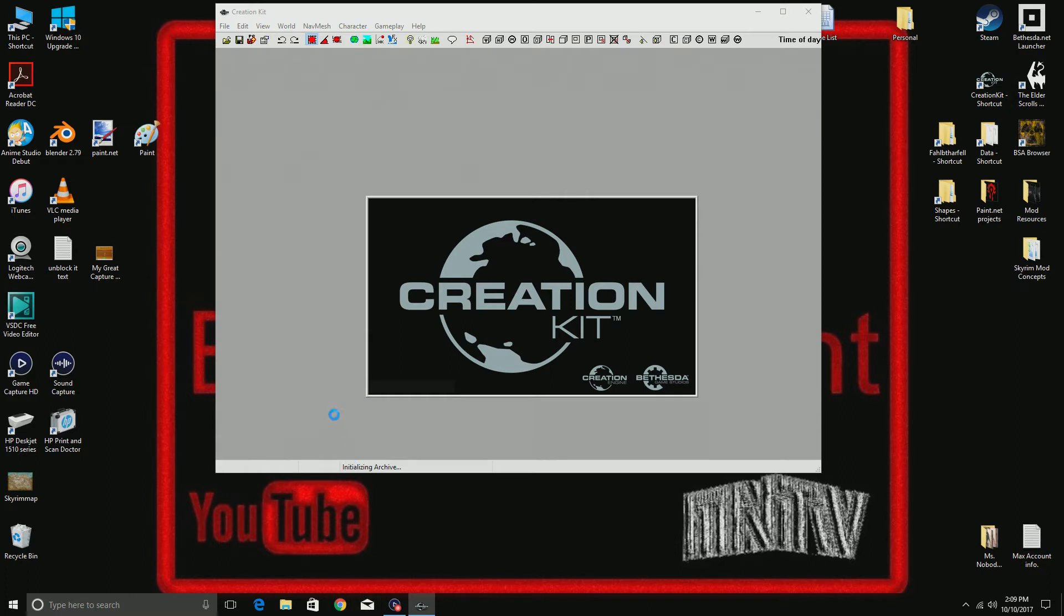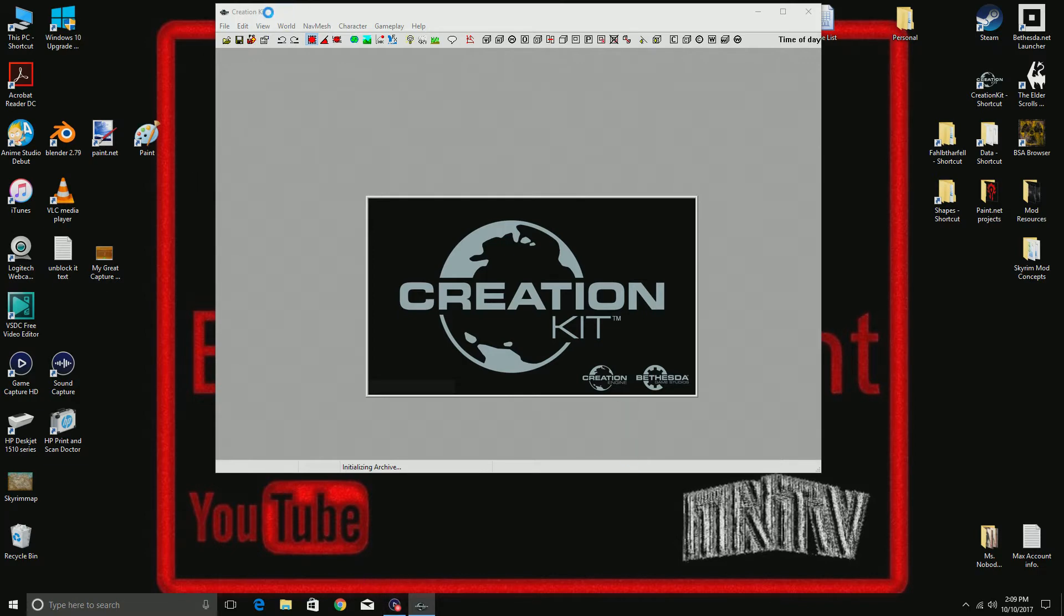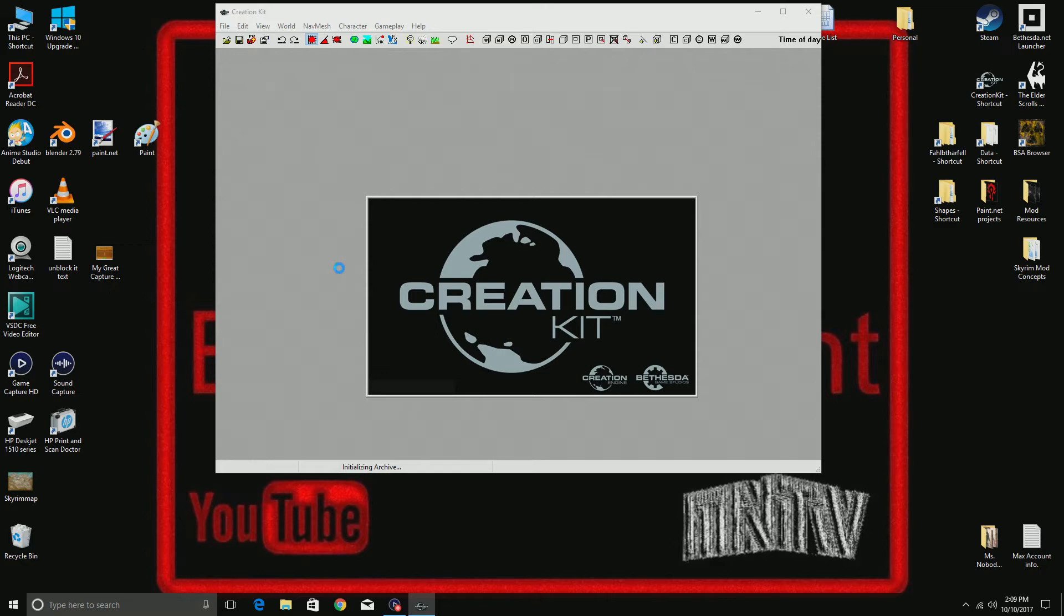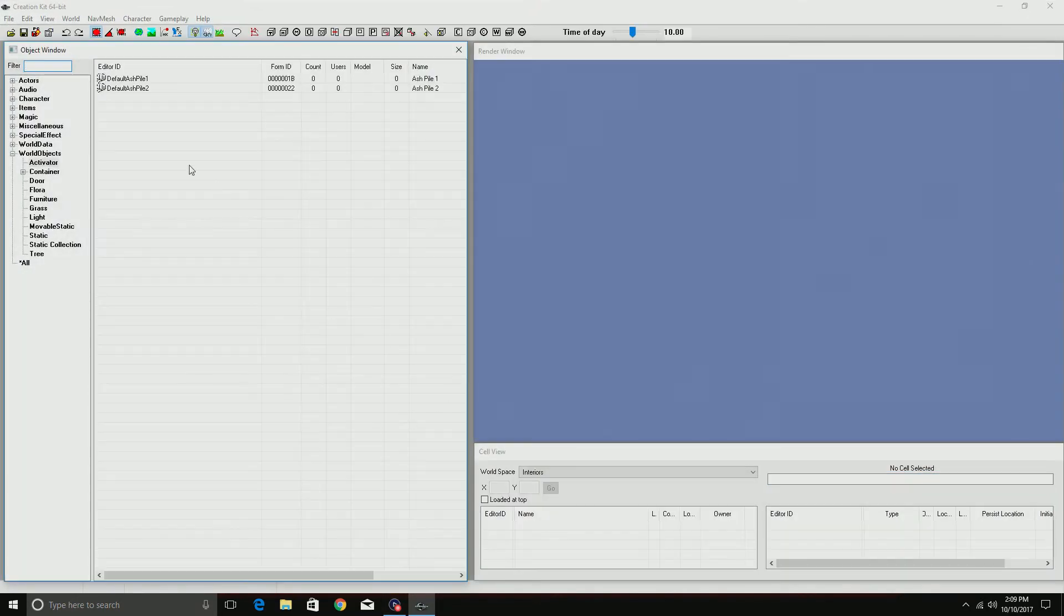...a lot of times with some updates or something it'll change, but for the newest Creation Kit, you'll try to load multiple files at once and instead it decides it wants to say no. So I'm going to show you how to get through that.